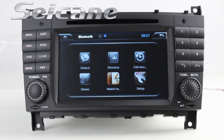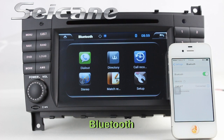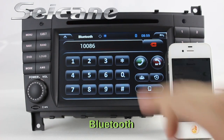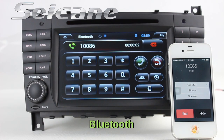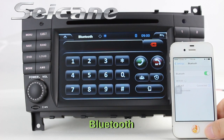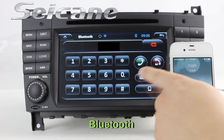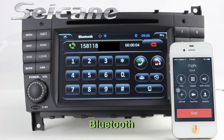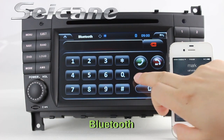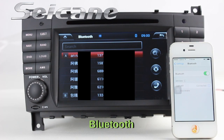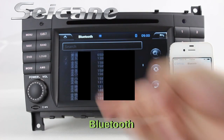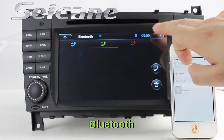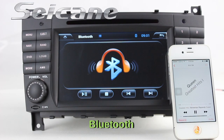Let's come to the Bluetooth function. Connect your phone with the unit via Bluetooth and dial numbers on the screen directly. You can also answer calls on the screen, download your phonebook from your cell phone, check call history, and listen to music from your phone.